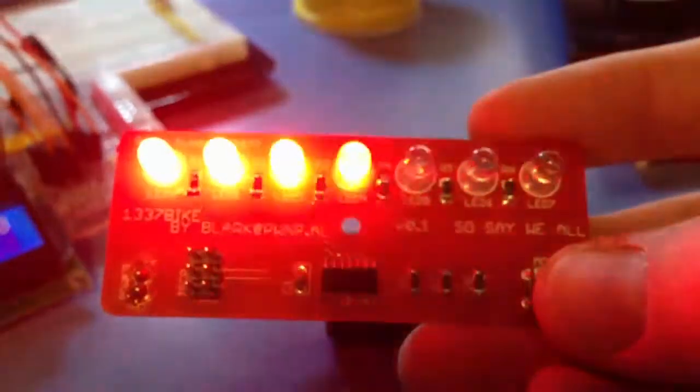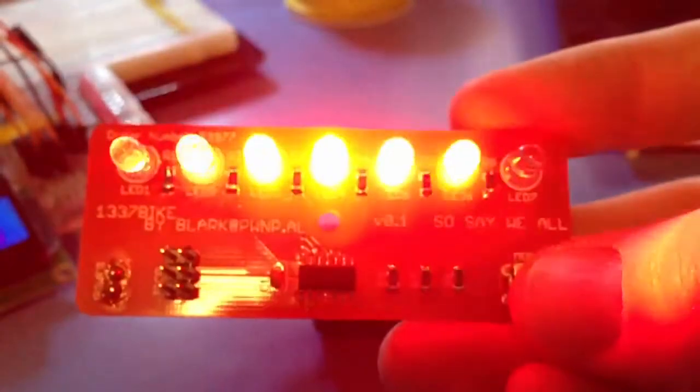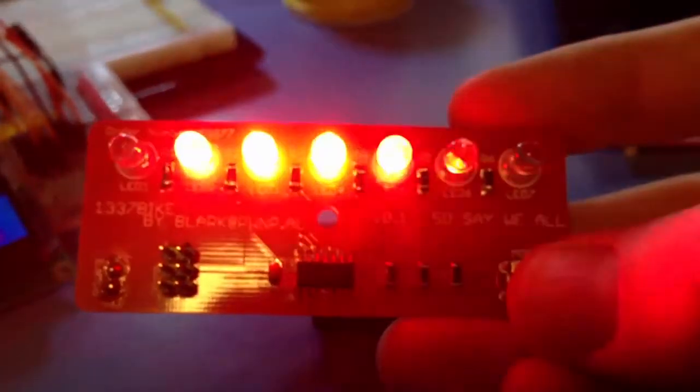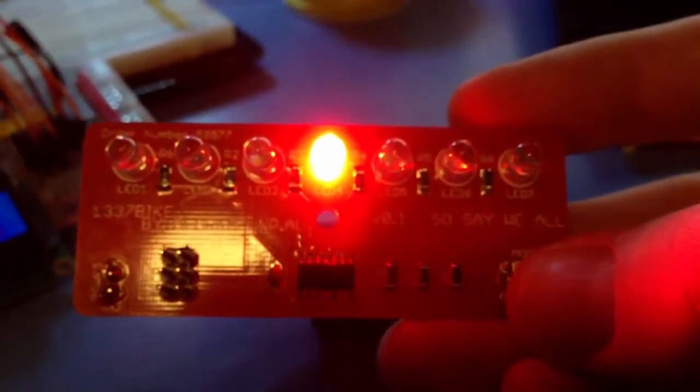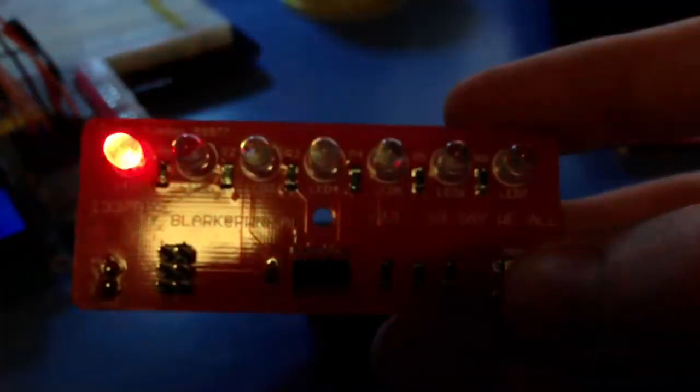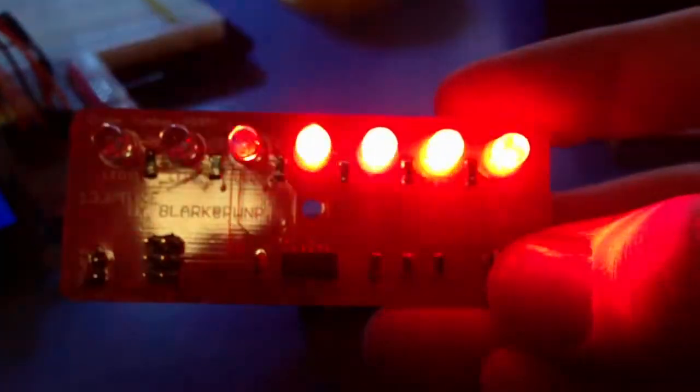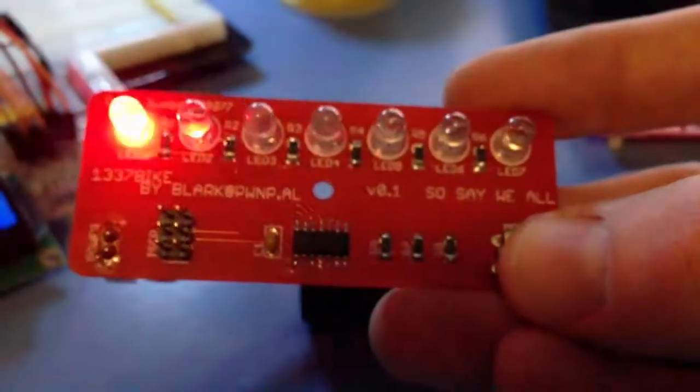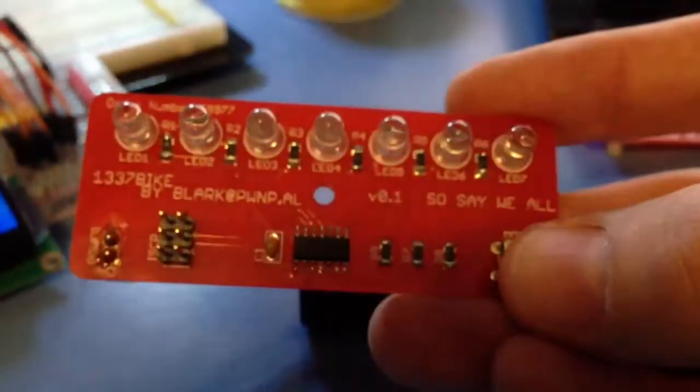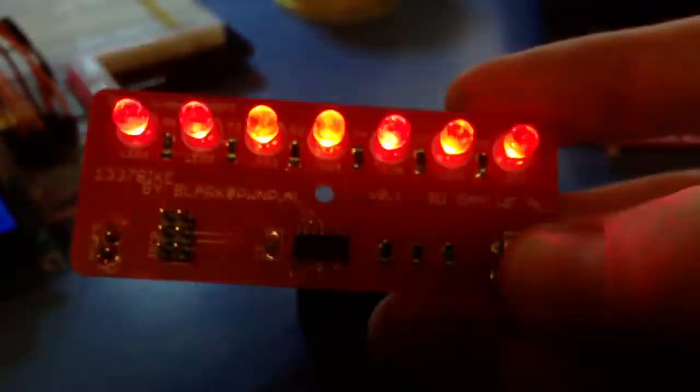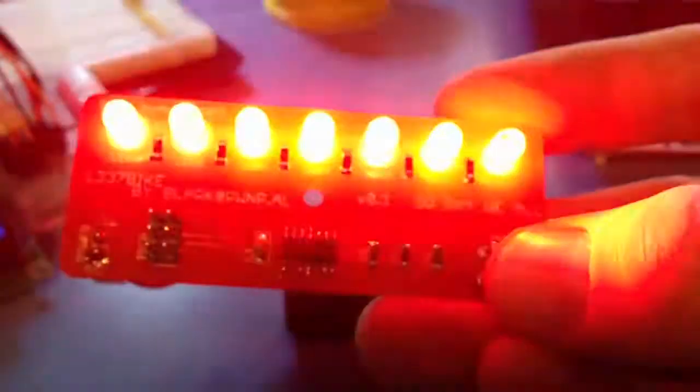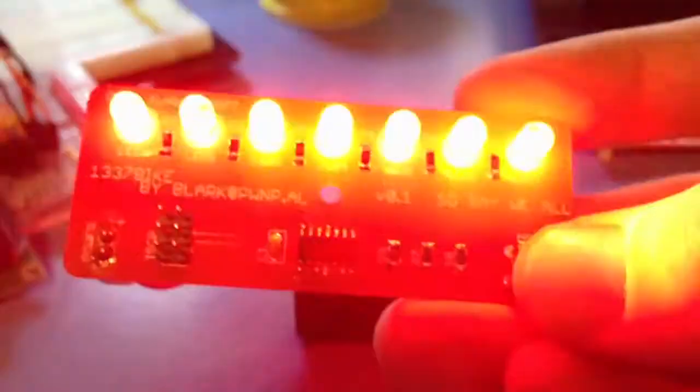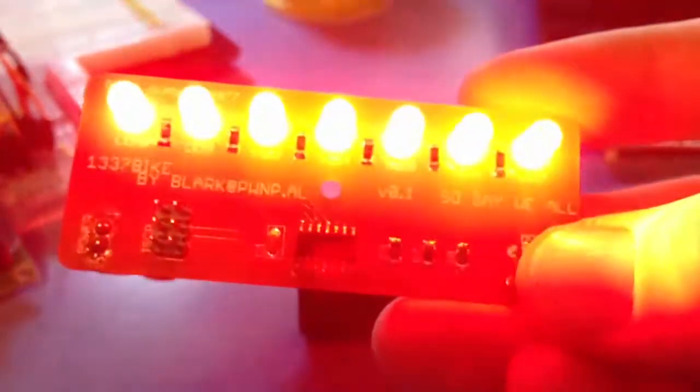So this light has a bunch of different modes. We've got two Cylon modes. As you can see, that one fades out at the end. I couldn't really decide which one's better. But then you've got your standard fade in and out, your epilepsy mode, and a slower blink.